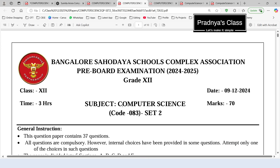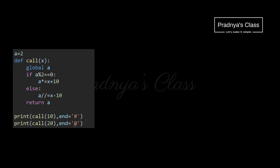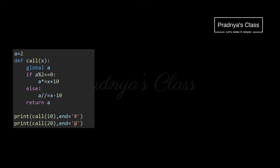For more practice here is one more sample paper. Question number 12 is also based on functions — we need to find out the output of this code. Try it yourself first. Let's analyze: there are two calls. In call one, 10 is sent to x, and using 'global a' we access the global variable a whose value is 2. We check if a is divisible by 2 — the condition is true.